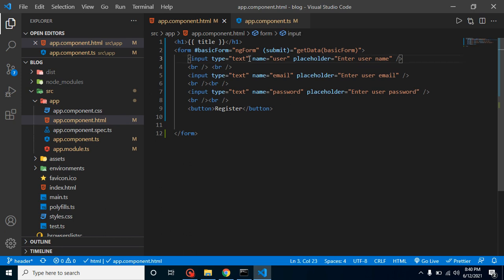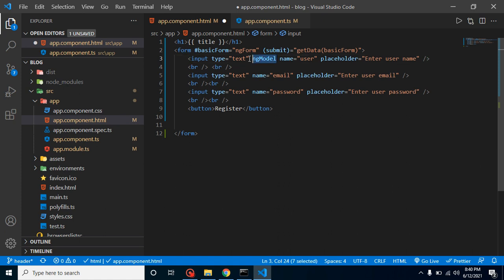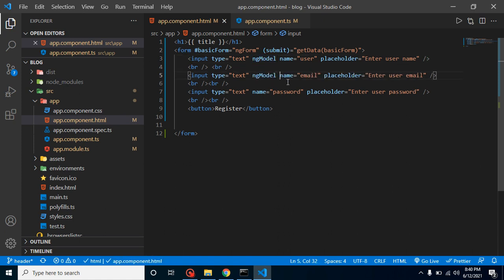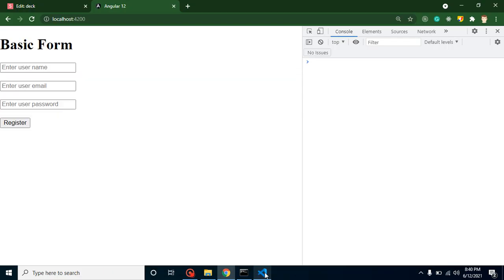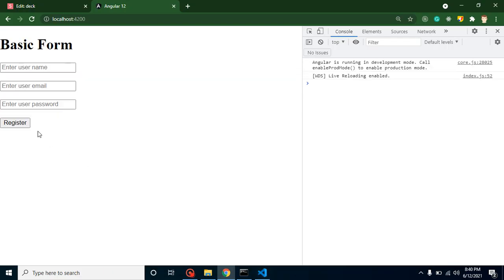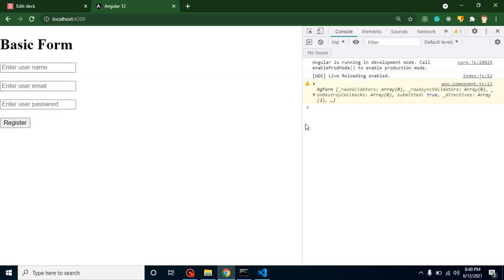Keep in mind there is one more important thing: we have to add ngModel to every input field. If we don't define ngModel on a field, Angular will not consider it as part of the form. So make sure to add ngModel to all fields.